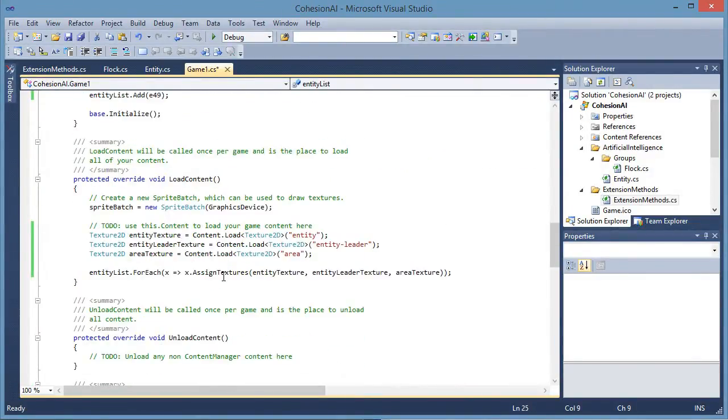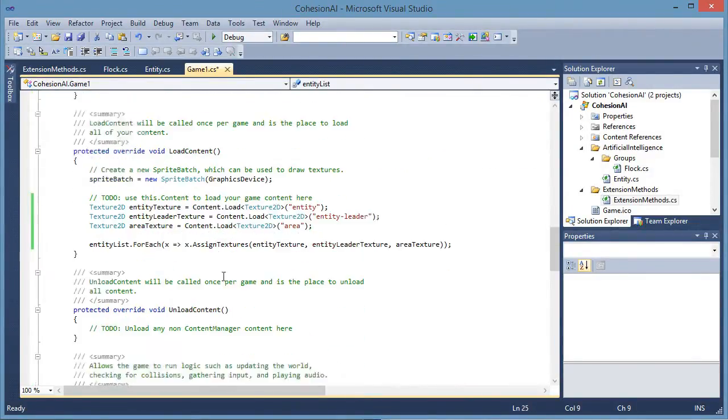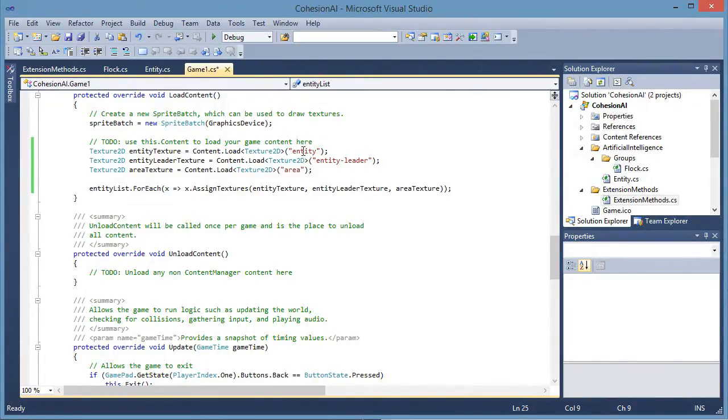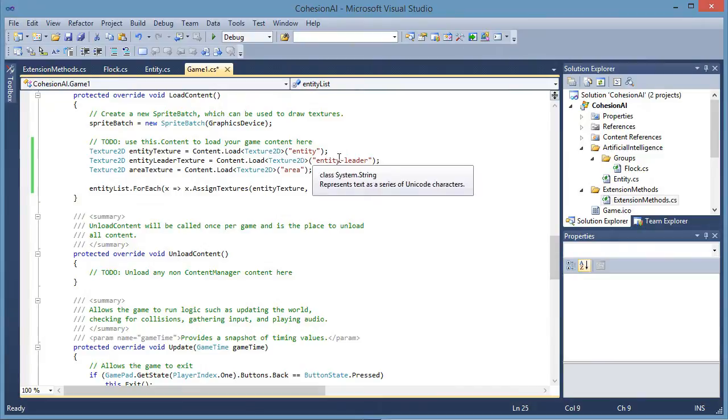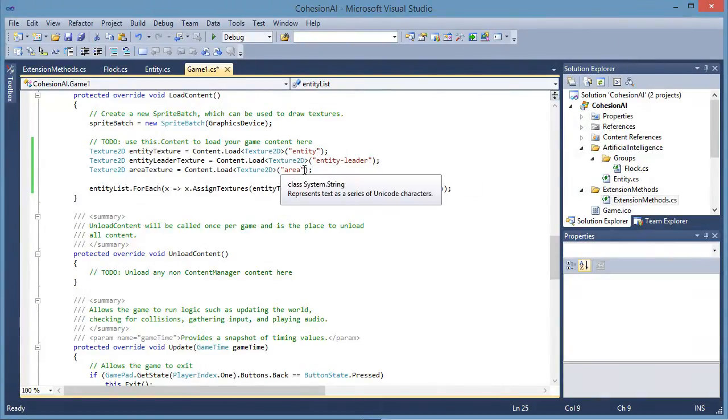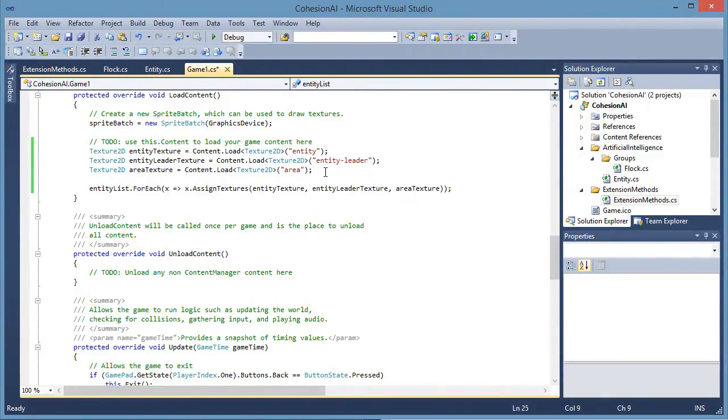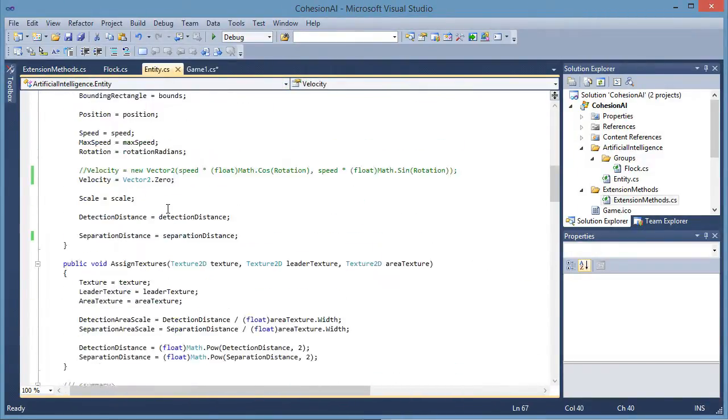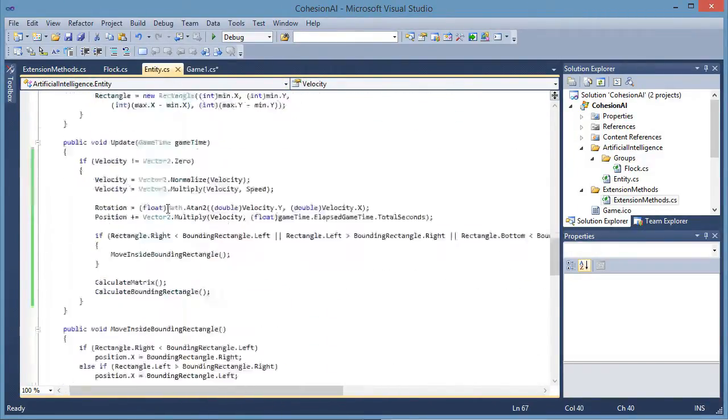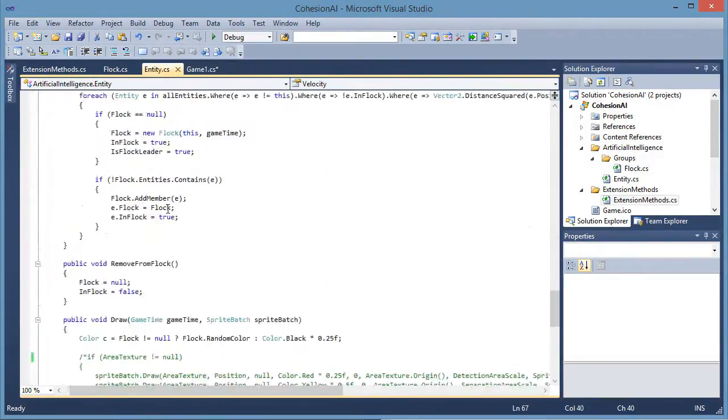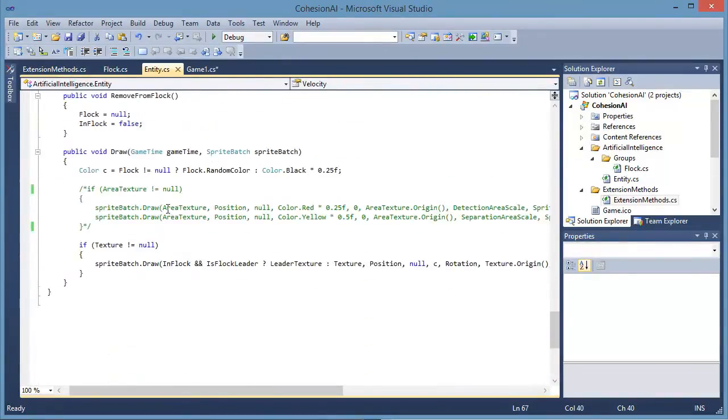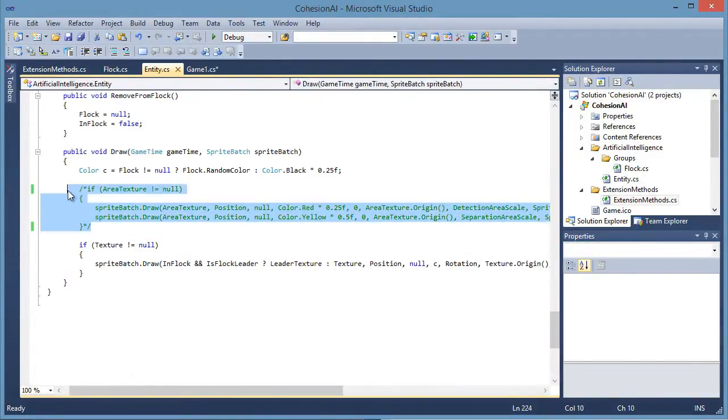We have three textures that we will be using. Entity, entity leader and area. We will not be displaying the area in these samples. But if you want to enable that you go to the entity class and uncomment this section here.